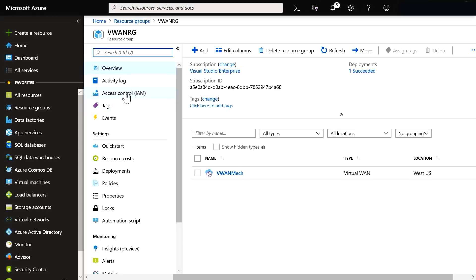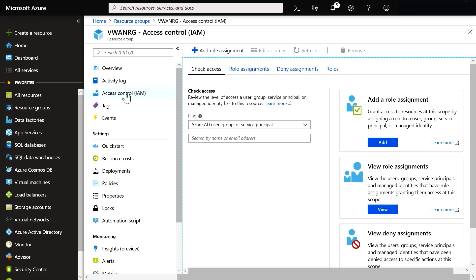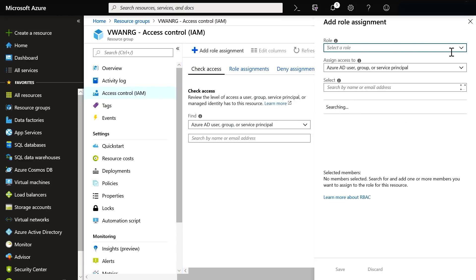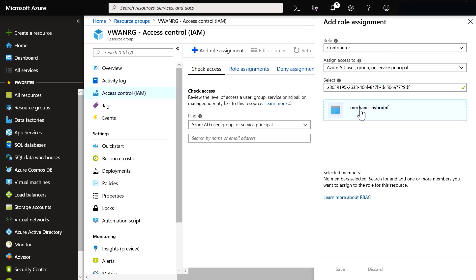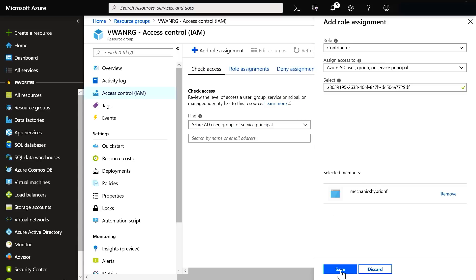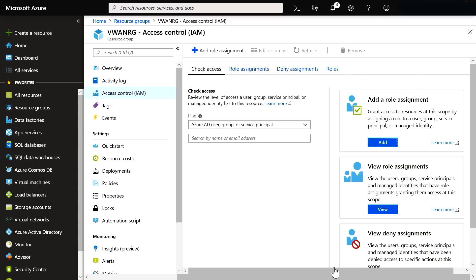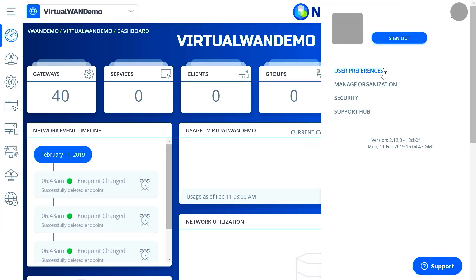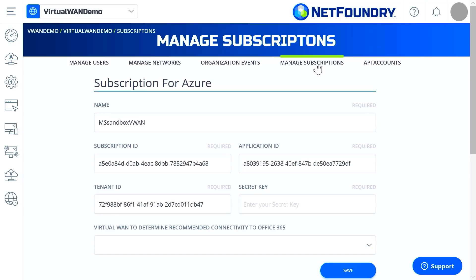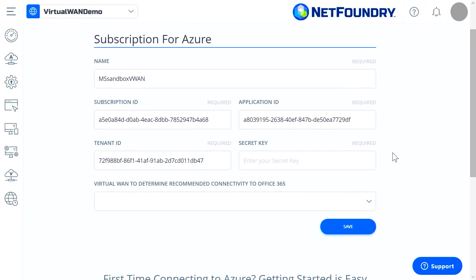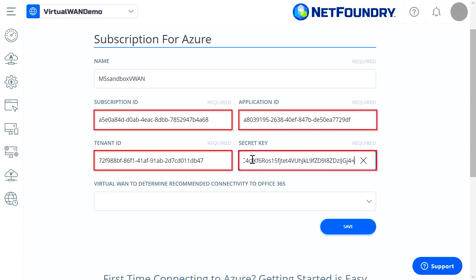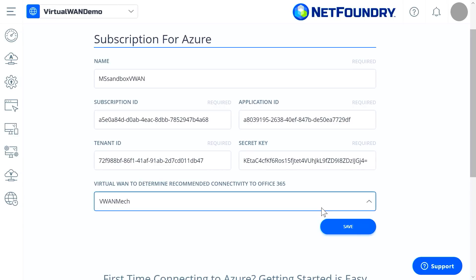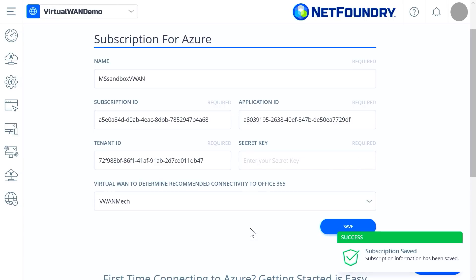First, we'll register the NetFoundry controller as an app. We'll click this resource group's access control, then add a role for the NetFoundry controller — let's pick contributor access. We'll locate the NetFoundry app ID and provide it permission to access Azure Virtual WAN. Now let's get into the NetFoundry management dashboard. I'm clicking into my subscription and plugging in all the details of the app we just created — that includes our subscription ID, app ID, tenant ID, and key. Then we locate our Azure Virtual WAN. This enables a NetFoundry controller to write into Azure.